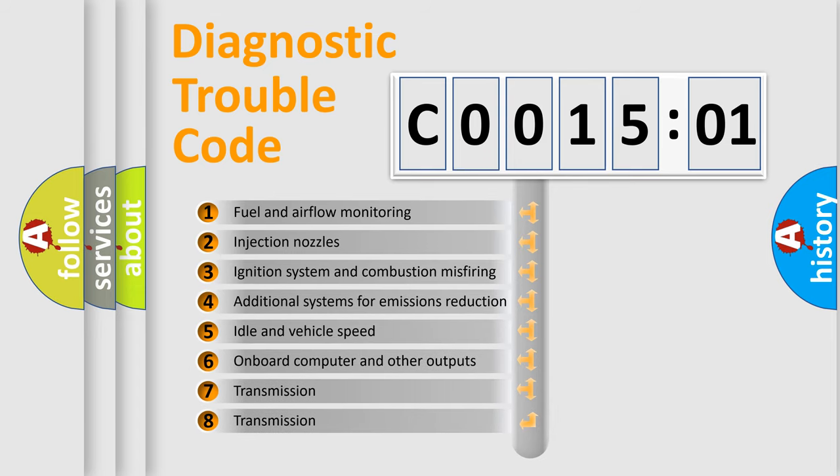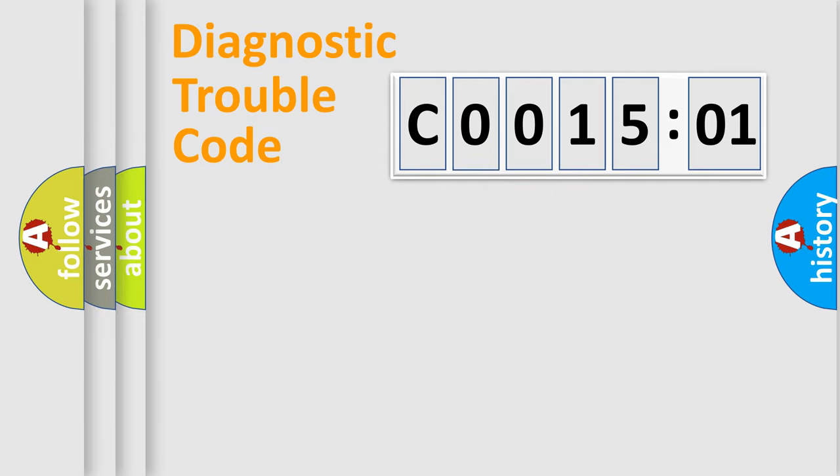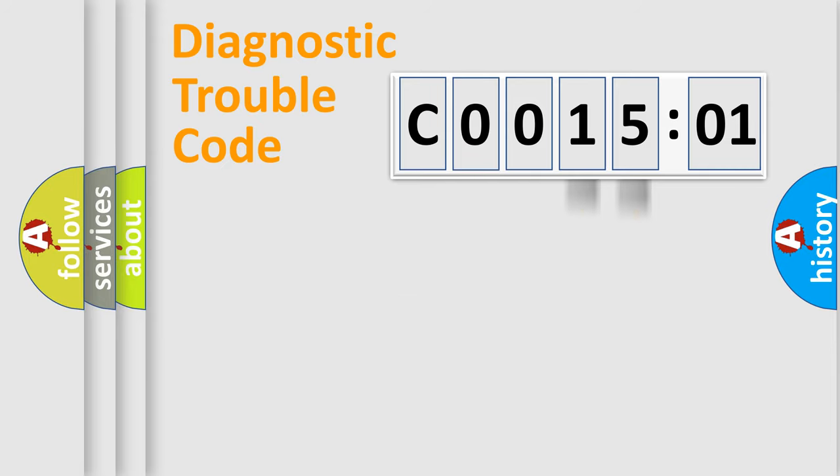The third character specifies a subset of errors. The distribution shown is valid only for the standardized DTC code. Only the last two characters define the specific fault of the group.